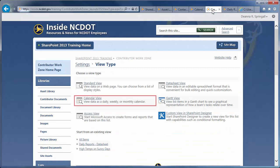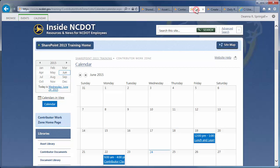The Calendar view is automatically created for calendars, but is available for any list or library that has a date-time column. We've already seen an example of that earlier in this video.